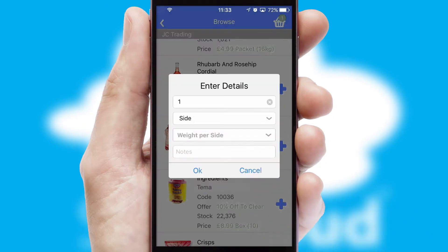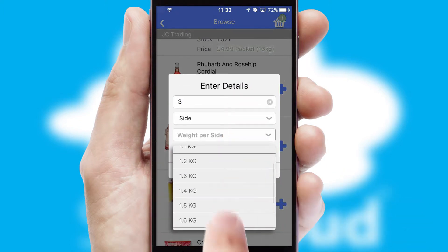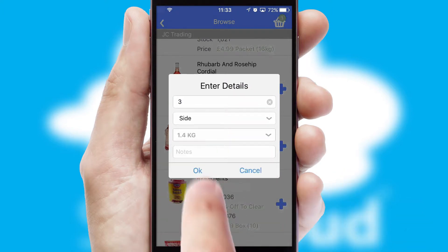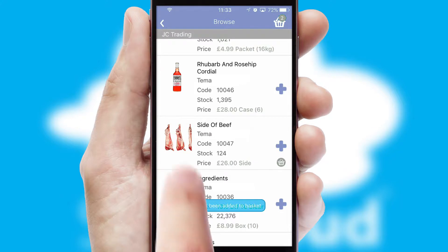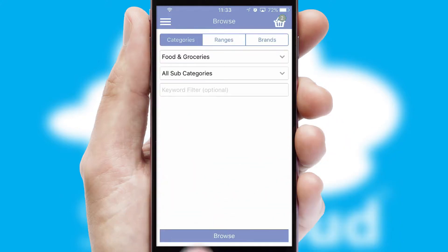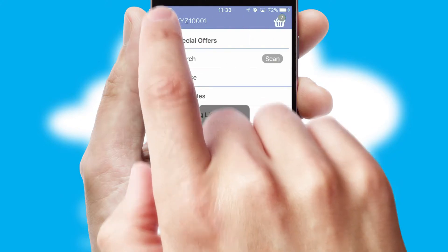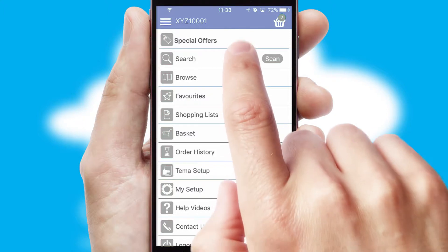SwiftCloud can also deal with multiple product options, including complex configuration rules. You can keep track of how many items you have in the basket with the icon at the top right of the page.